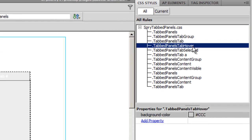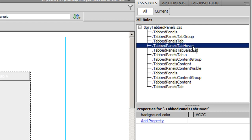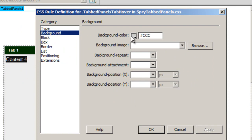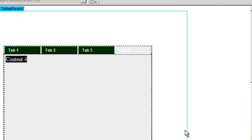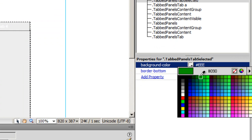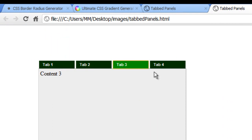Next I need to control the background color for the hover and selected states as well. Both are gray right now. I'll go to the hover rule and choose a bright shade of green. For the selected state, I'll go with #009900. Let me preview in Google Chrome — that's much much better.